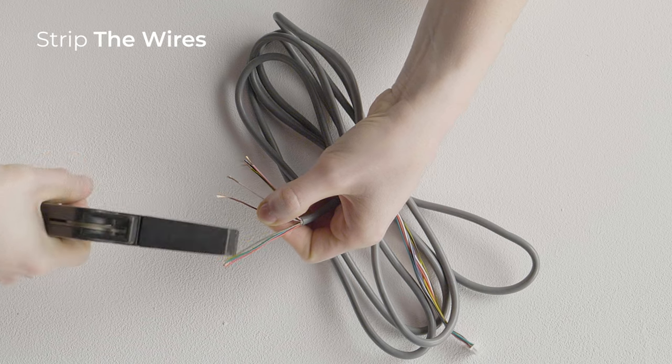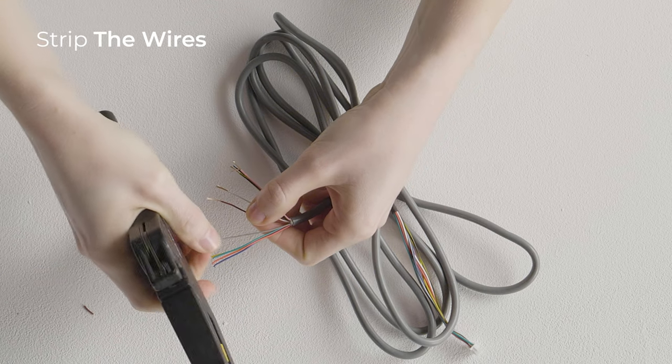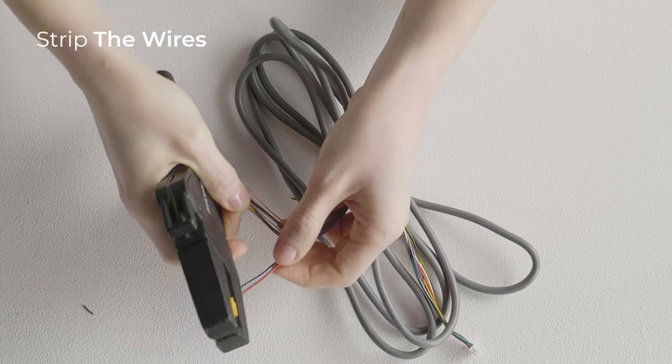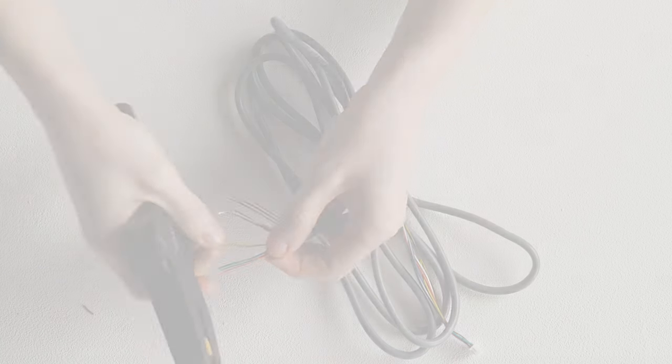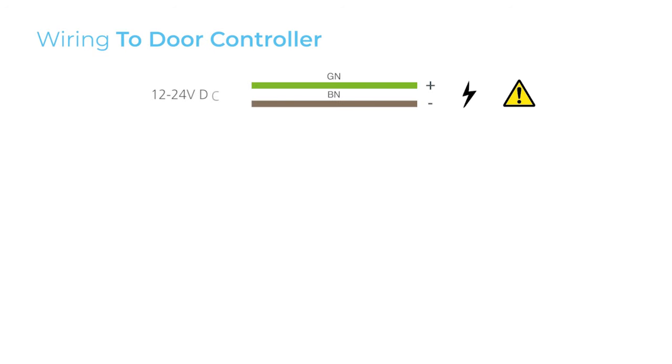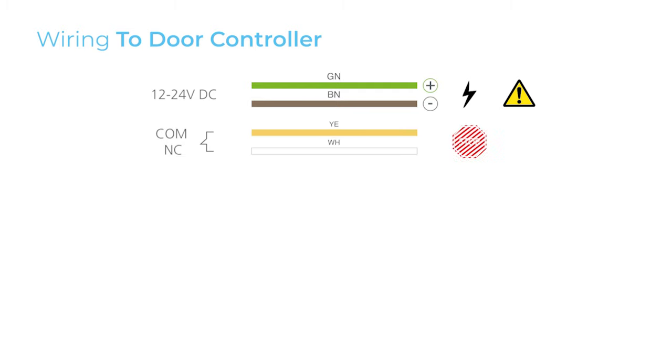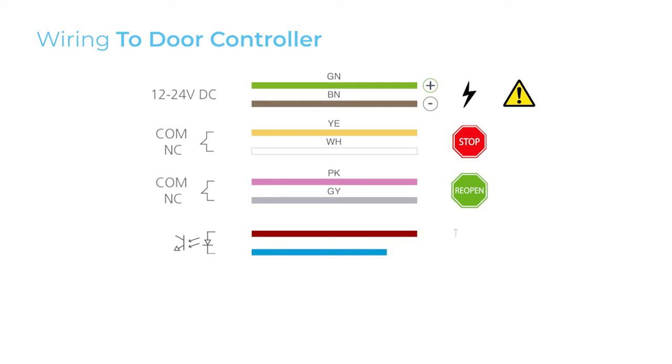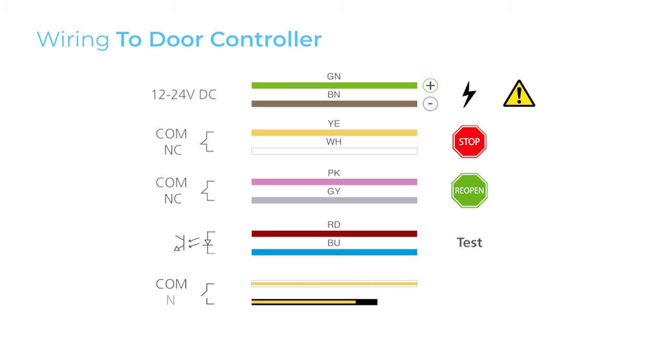Strip the wires and connect them according to the wiring diagram in the user's guide. Connect green and brown to the power supply of the door controller. Polarity is important. Connect yellow and white to the stop command of the door, pink and grey to the reopen command, red and blue to the test terminal, and finally, connect yellow-black and yellow-white to the open command of the door controller.